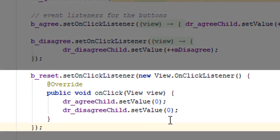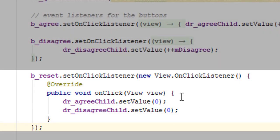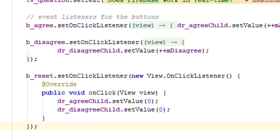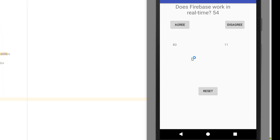OK, this is the code that we had for the reset button that we had forgotten to code. Let's run the emulator one more time. And now I can increase the agree, the disagree, and now the reset you see shows it to zero.